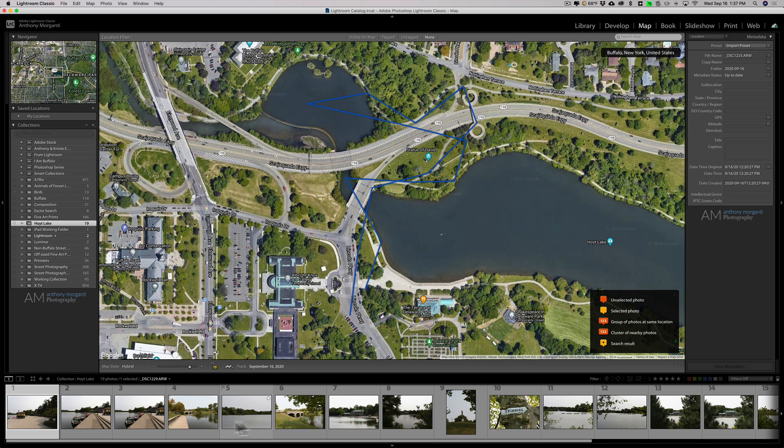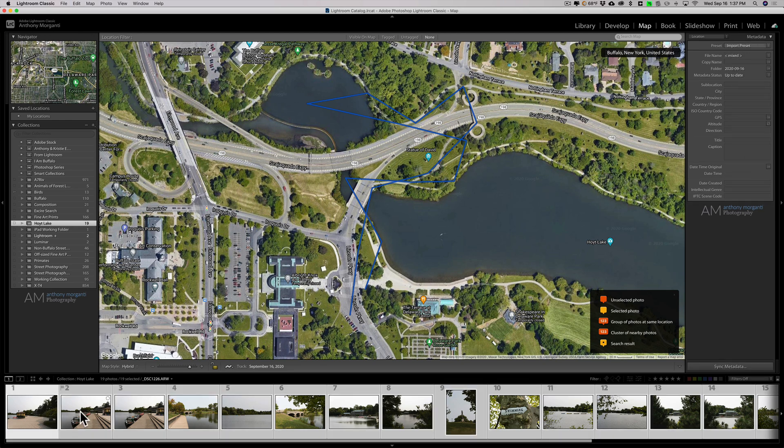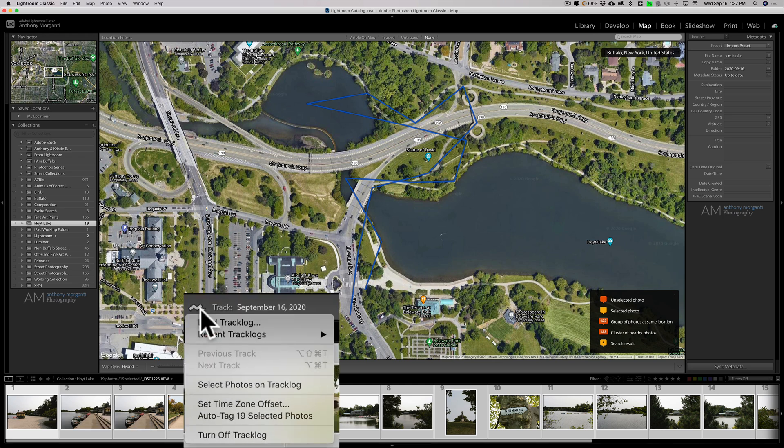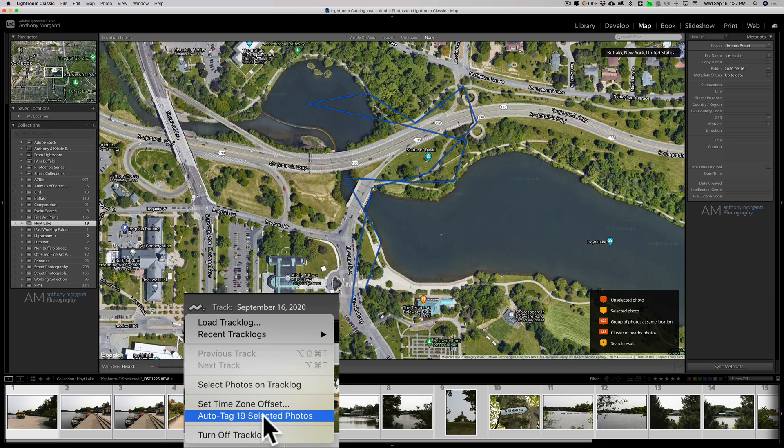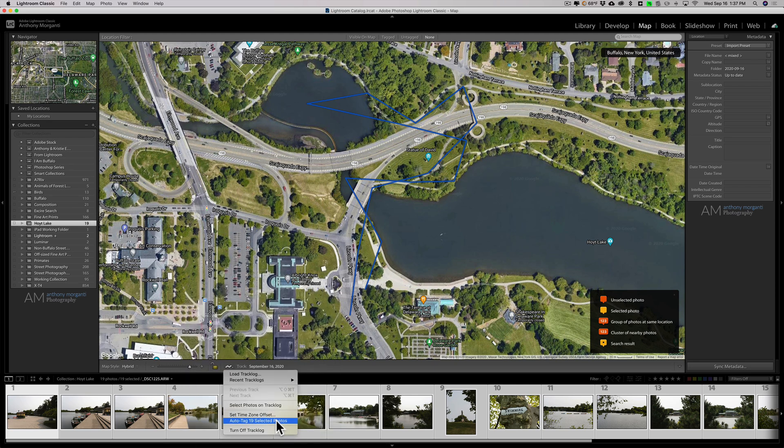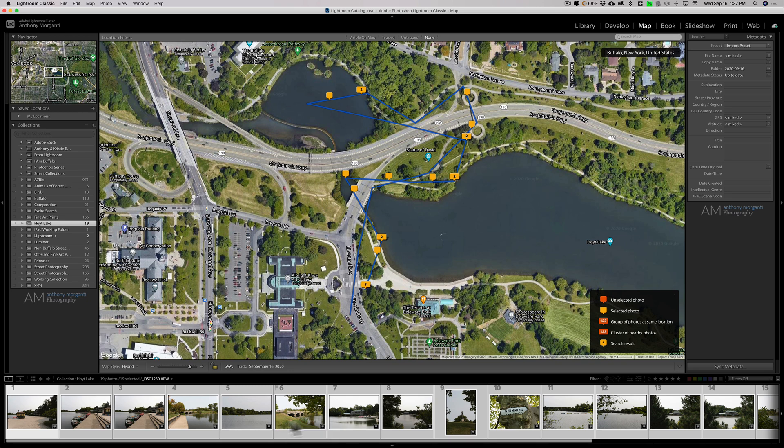I have the images down here in the film strip. I'm going to select them all. I have the first one selected - just hit Command or Control A to select them all. Go back to our squiggly line here, then go down to Auto Tag 19 Selected Photos. As soon as I do that, it will populate my path with the images where I took them.